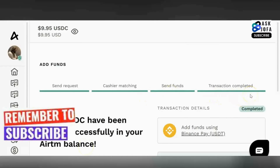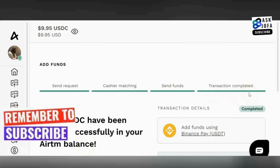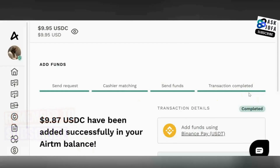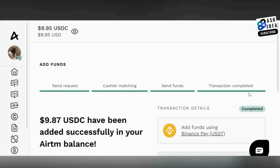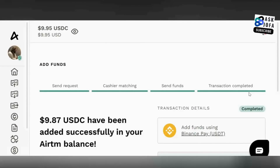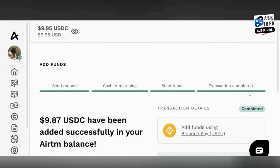You can see $9.87 USDC has been added successfully to your ATM balance. The transaction is complete. You now know how to transfer USDT from Binance to ATM. Don't forget to use the link below the description to claim your $3 ATM sign-up bonus, and if you are new to Binance you can claim over $100 using my Binance link also in the description.